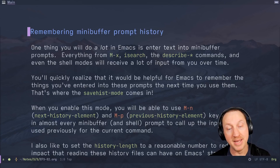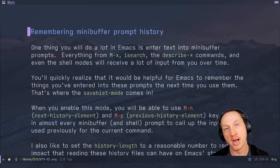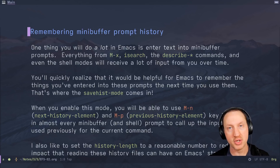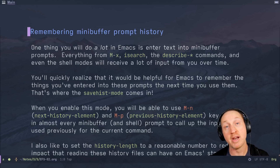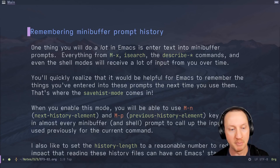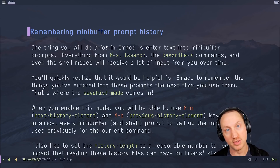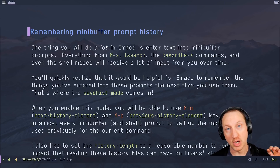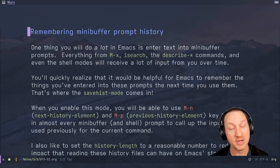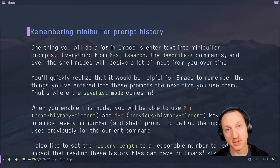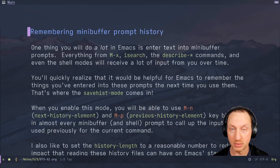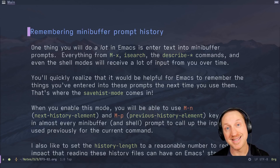Next: remembering minibuffer prompt history. One thing you'll do a lot in Emacs is enter text into minibuffer prompts — that could be M-x, I-search, describe-command, pretty much any interactive command you run. You're going to be typing a lot of input into prompts over time and you'll quickly realize it would be helpful if Emacs remembered the things you've entered into these prompts, in case you want to get back to a previous search or a command you typed before.